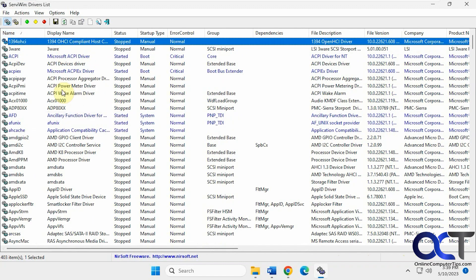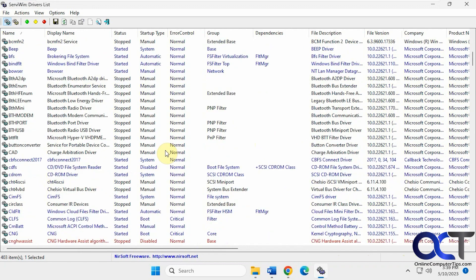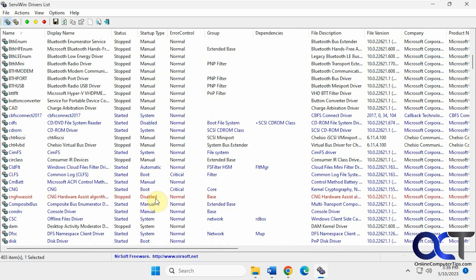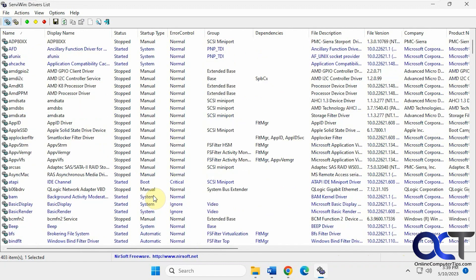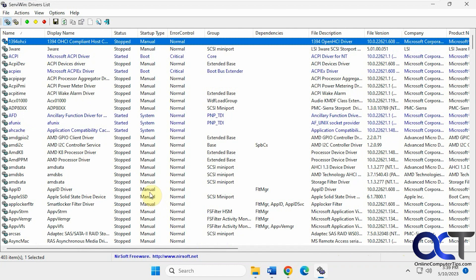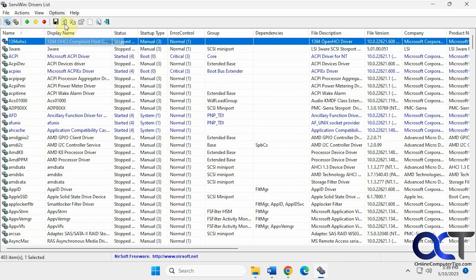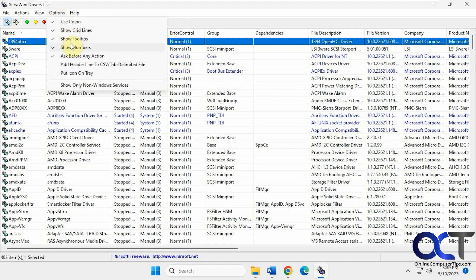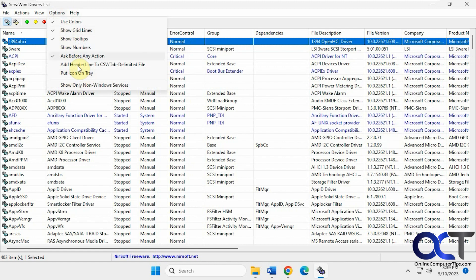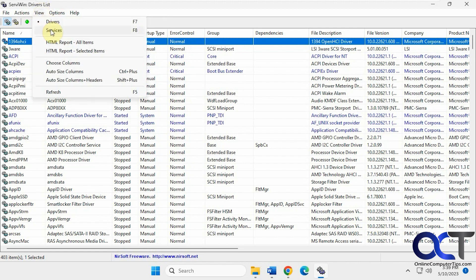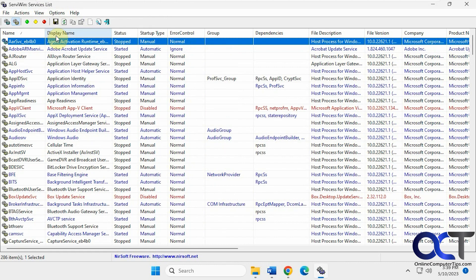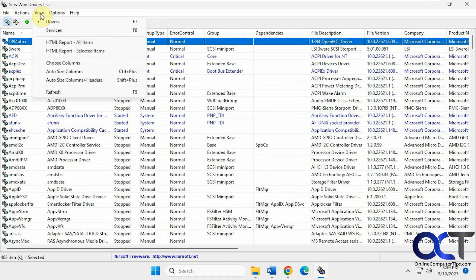If we sort by name, you can see many drivers that are stopped — and they should be. There's one that's disabled and it'll show up in red. You have some options to use colors, show grid lines, show numbers, and an icon on the system tray, like a few services — that kind of thing.